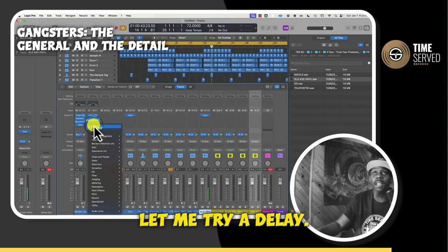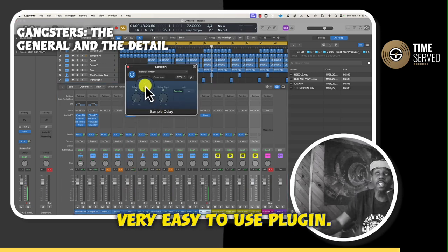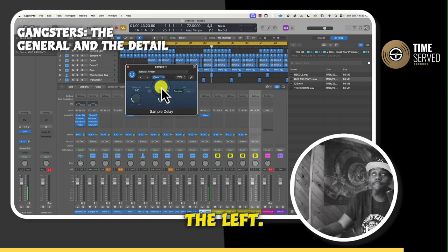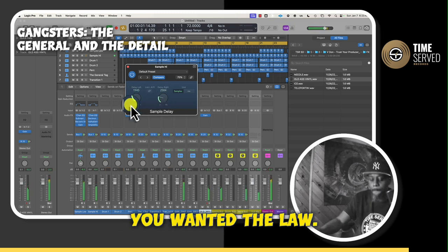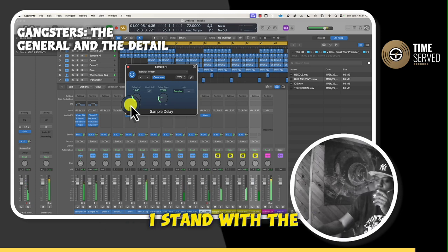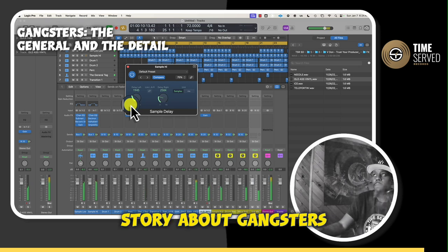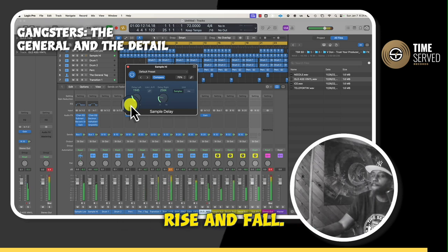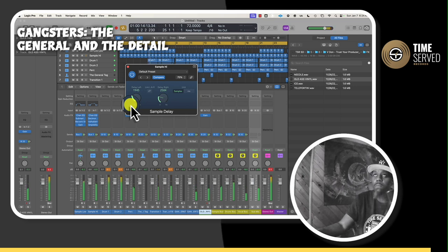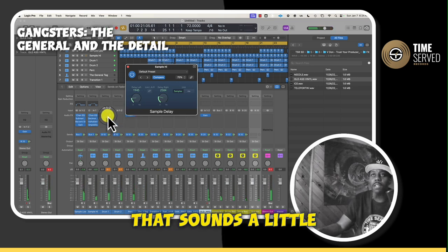Let me try a delay — let me see what that'll sound like putting a delay on it. So this sample delay is a very easy to use plug-in. Give it a little bit on the left, give it a little bit on the right. Alright, that sounds a little bit — that sounds cool.